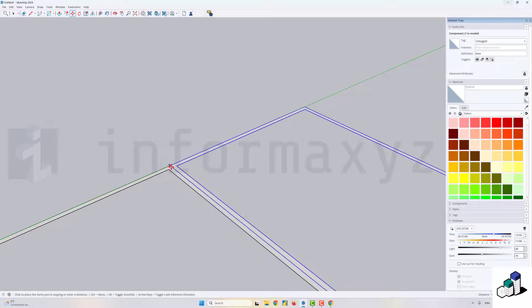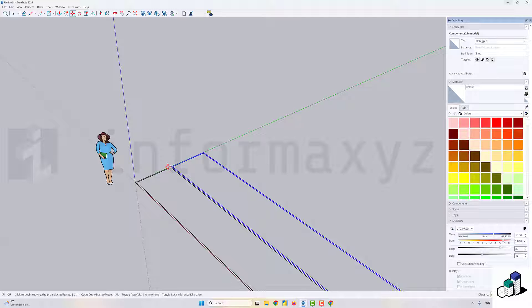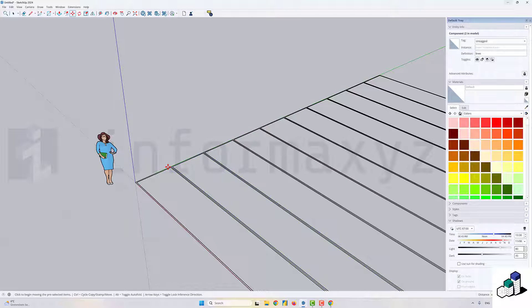I'll duplicate those nine times so that I end up with ten rows in my model.